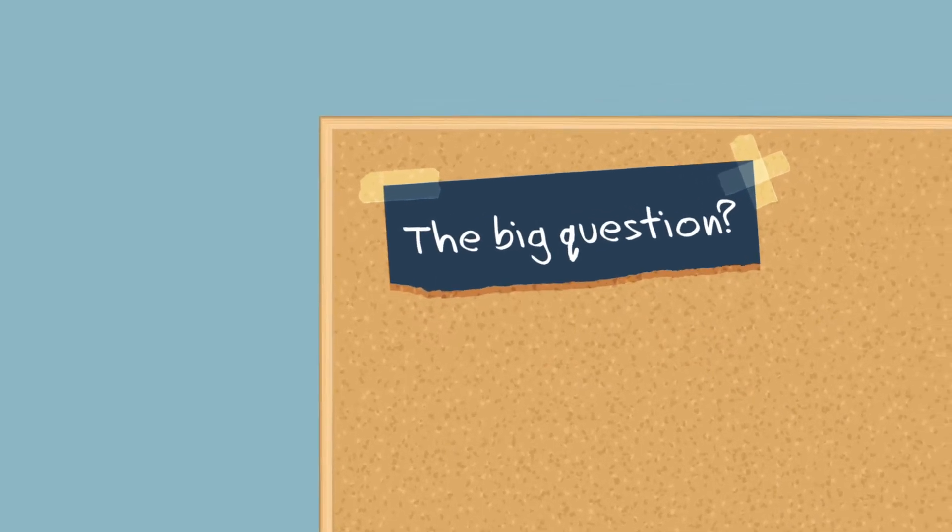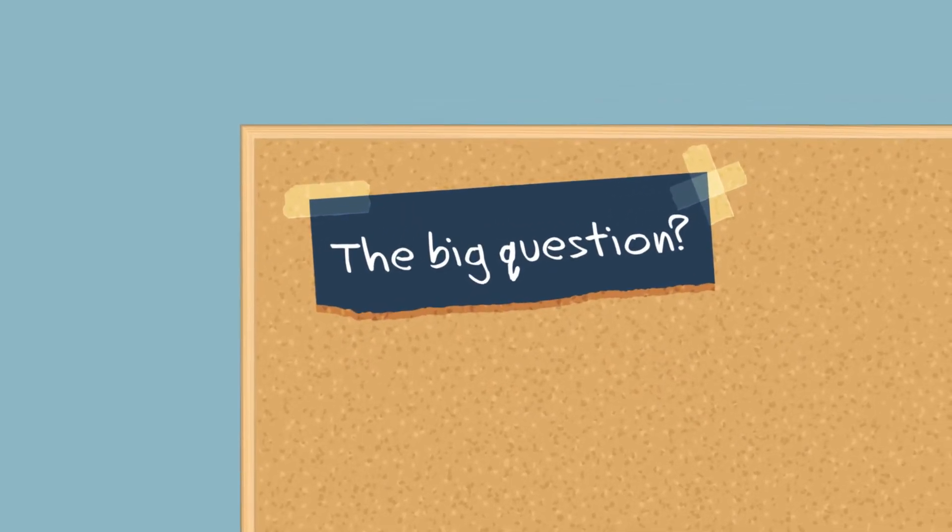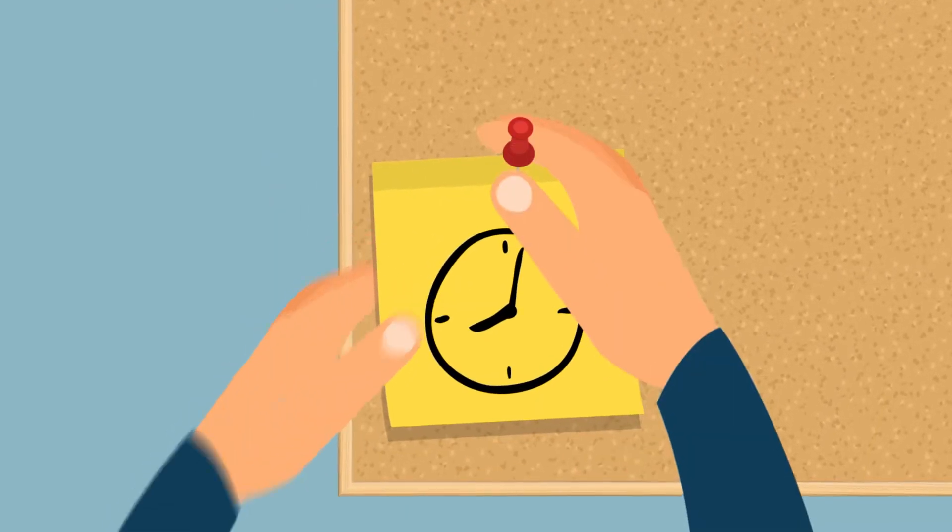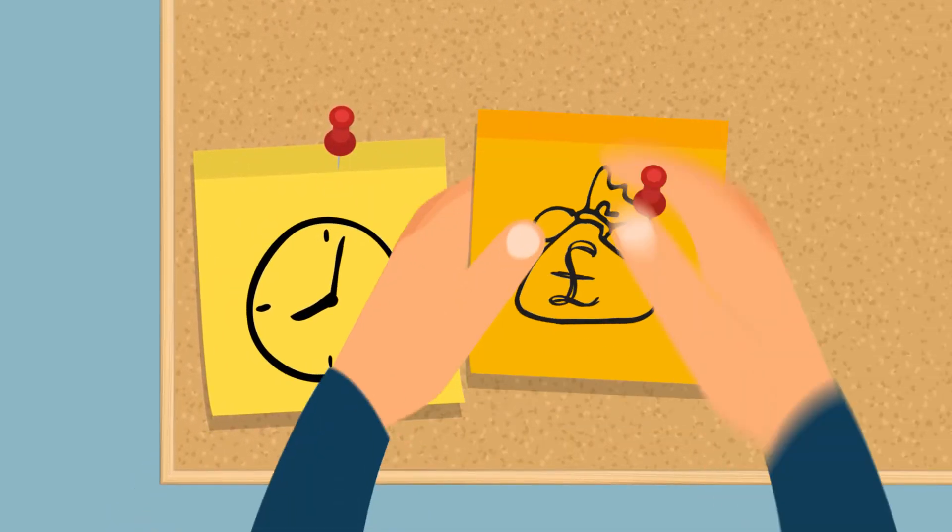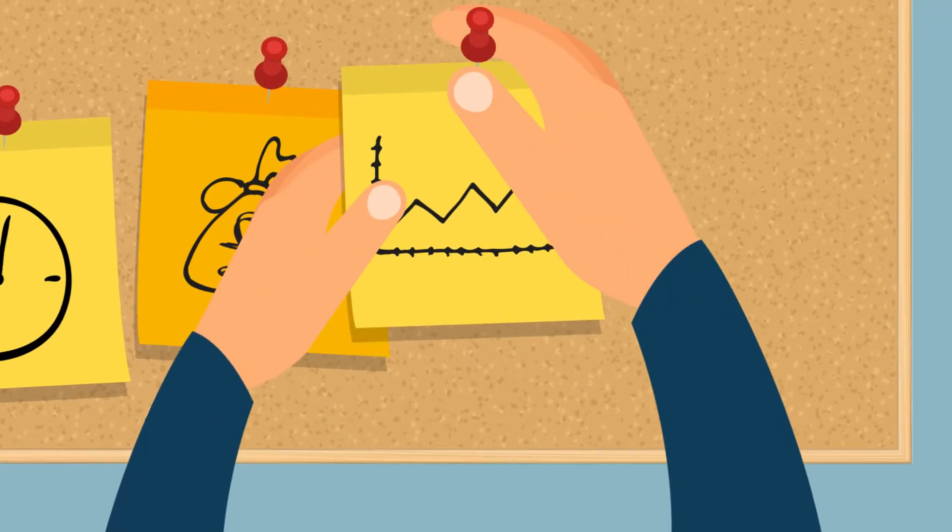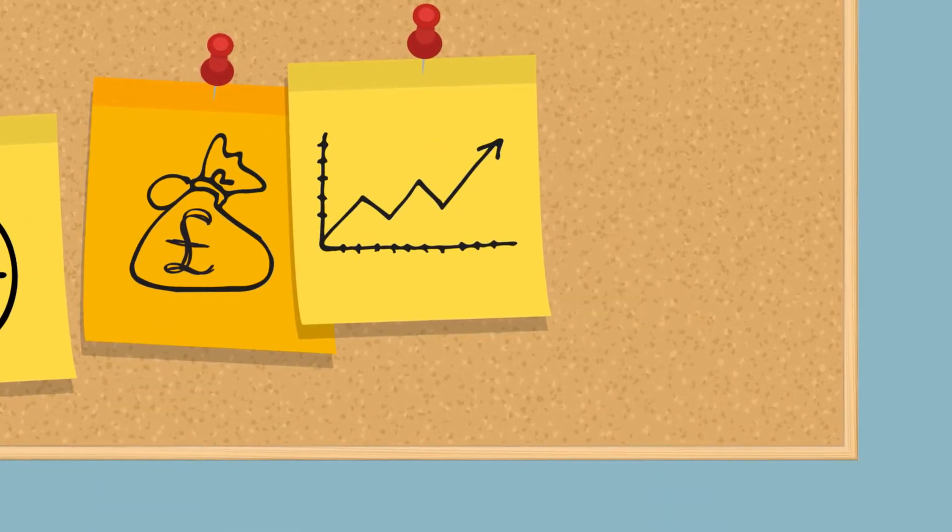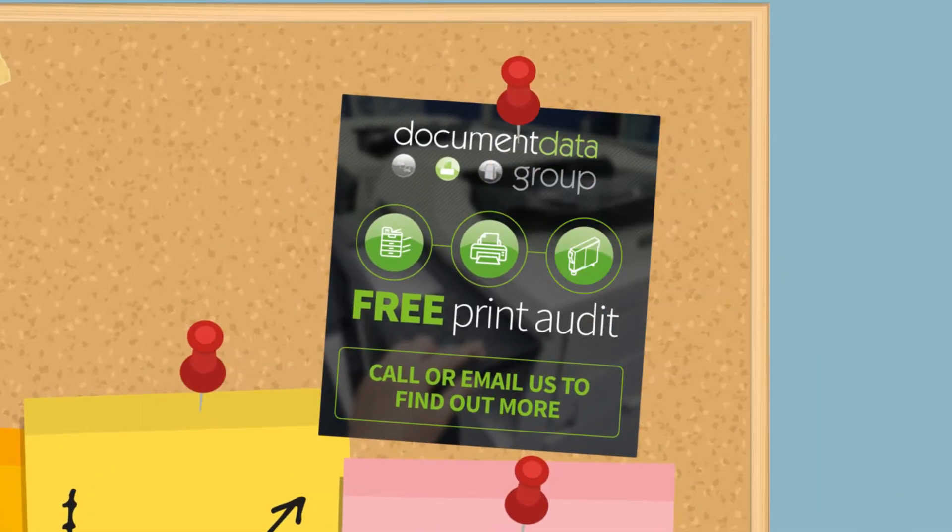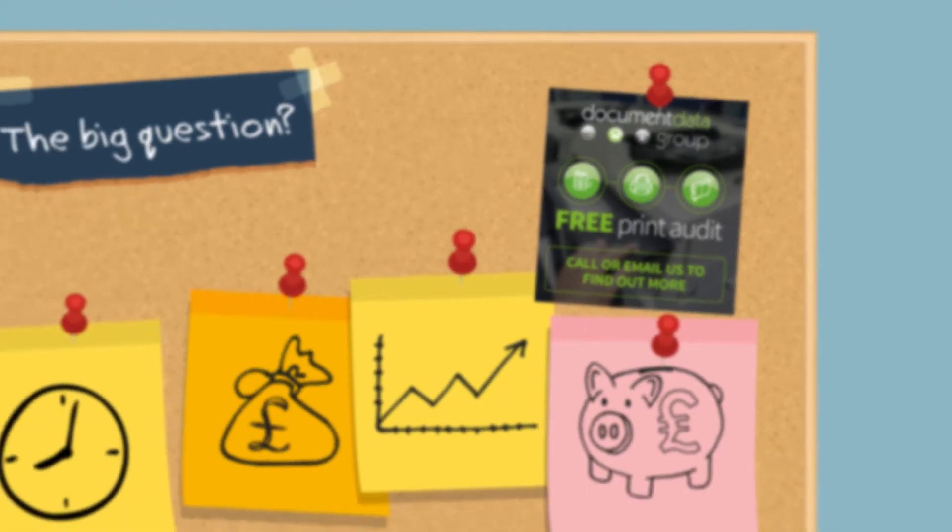The big question is how do you find out how much time, money and effort you currently spend on your print? And how much will you save by using Document Data Group?